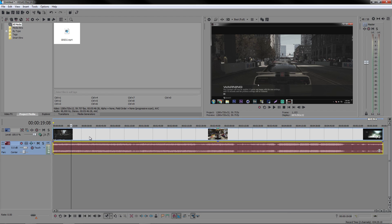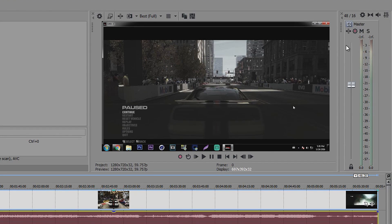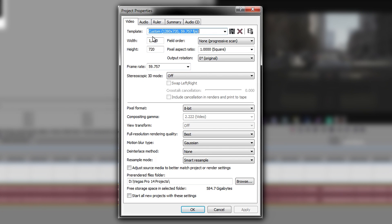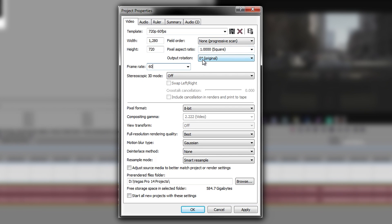It is that simple. First, when I import a video for the first time, I like to go to the properties and just make sure that everything is correct. As you can see here the frame rate is on 59, I'm just going to go to 60 and making sure that this is 1280 by 720 which is the original video size. Leaving the rest on none, leaving that on 1, and pretty much everything else except the one that says resample mode, that will be disabled.